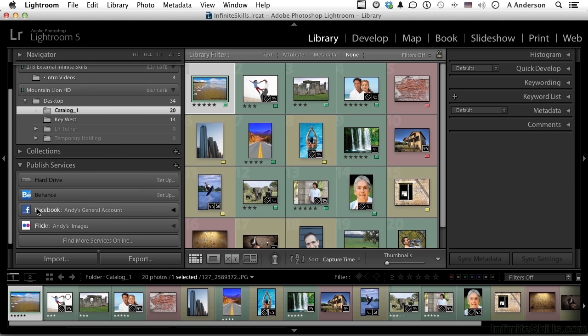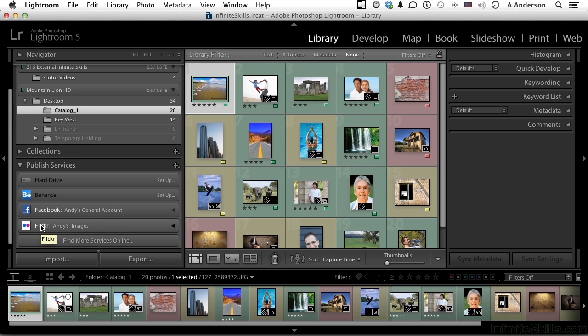We have things like Facebook and Flickr and Behance and even your hard drive, and you can add more services by clicking right here if you use other ones. Now I've set Facebook and Flickr up already. Let me show you.